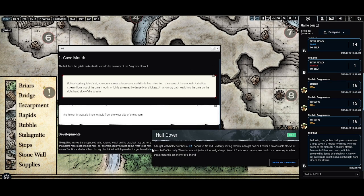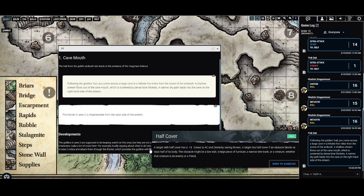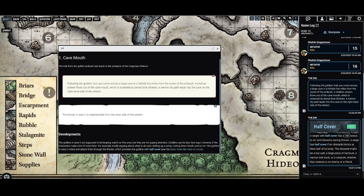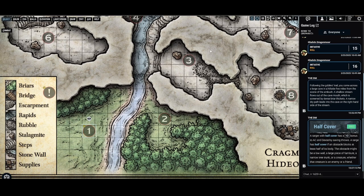Additionally, if you hover over any text like Half Cover, or if there's something like Perception written in there, or any condition like Incapacitated — Dodge would also be in there as an action — it'll show you a tooltip explaining exactly what it is. You can send that to the players as well.